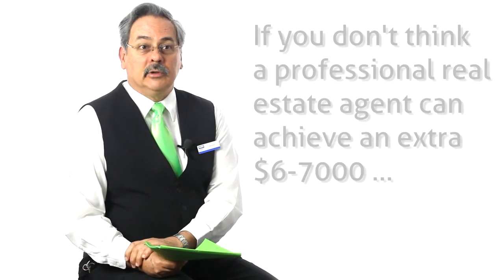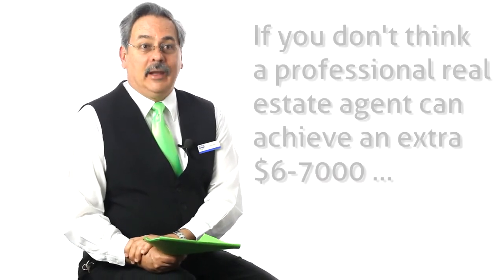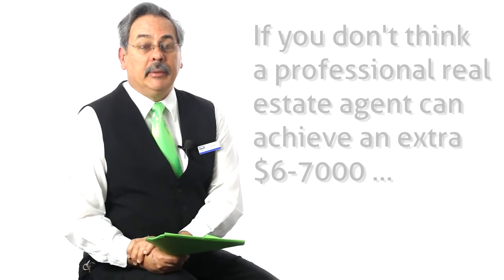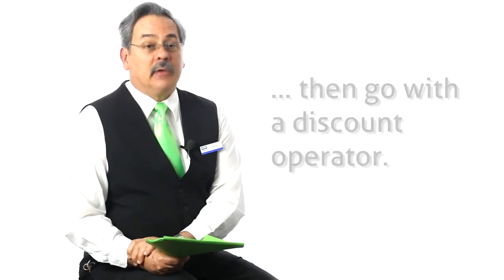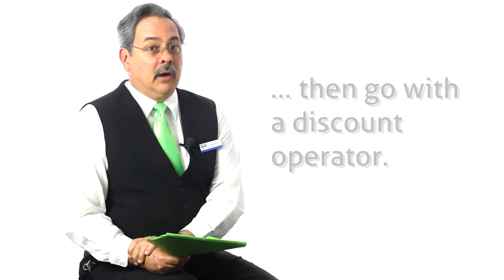If you believe that a professional with years of experience and good marketing can't achieve an additional six or seven thousand dollar sell price for your property, then yes, go to a discount operator. But I believe, and my experience has shown...